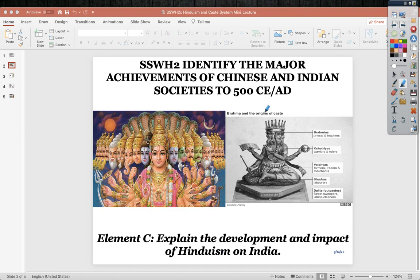Dr. Holmes' World History class. Today we're looking at Standard 2: identify the major achievements of Chinese and Indian societies to 500 CE. We're looking at Element C: explain the development and impact of Hinduism on India.